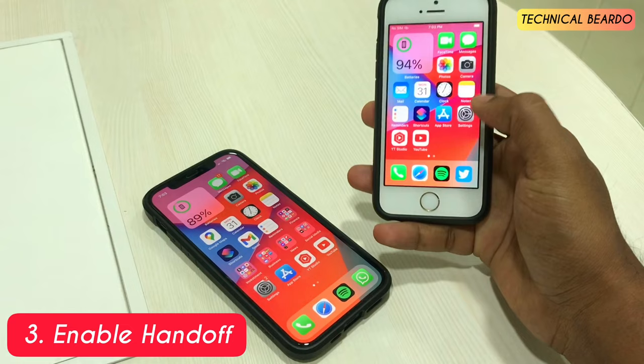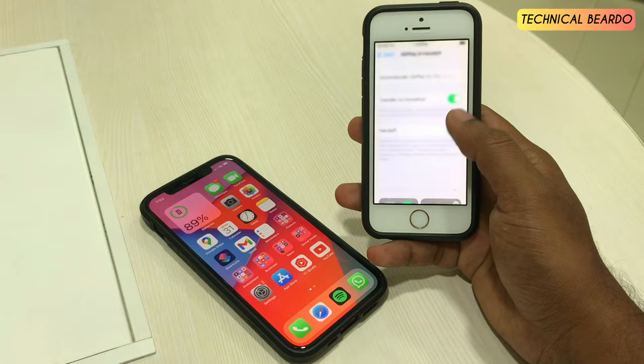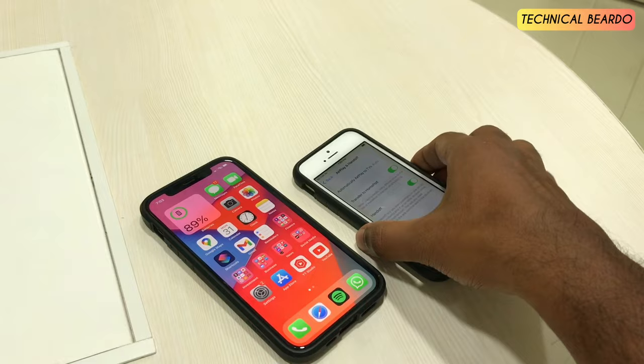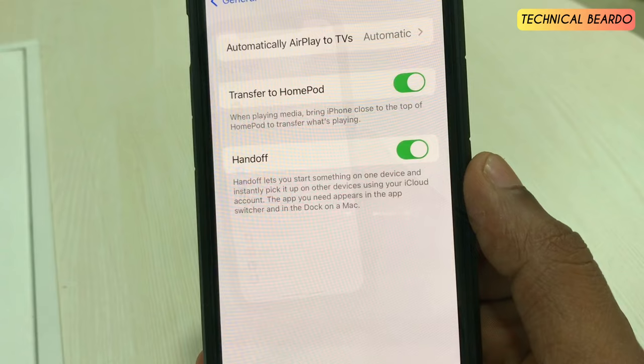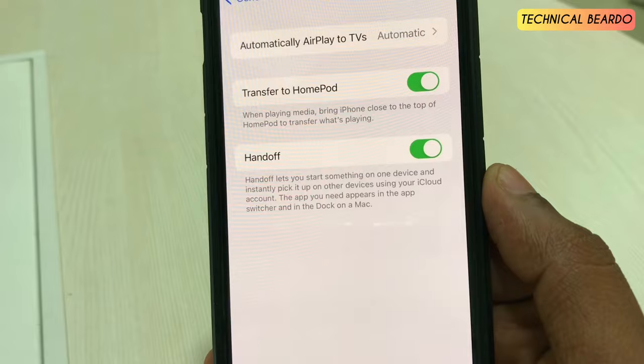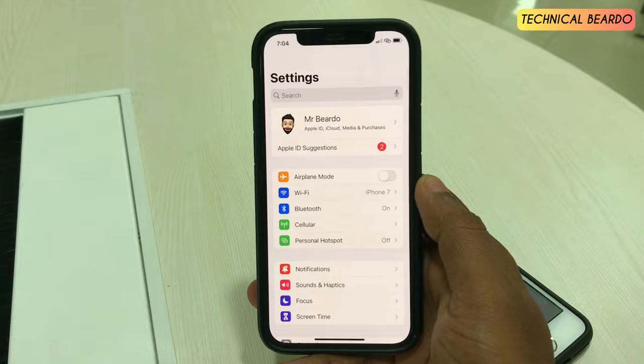The third step is enabling AirPlay & Handoff. On every iPhone there is an option for Handoff. Go to Settings, then General, and here you'll see AirPlay & Handoff — just make sure that you enable it. That's the main feature which allows you to transfer data across devices using the same Apple ID. As you can read, it says Handoff lets you start something on one device and instantly pick it up on other devices, based on your Apple ID or iCloud account.